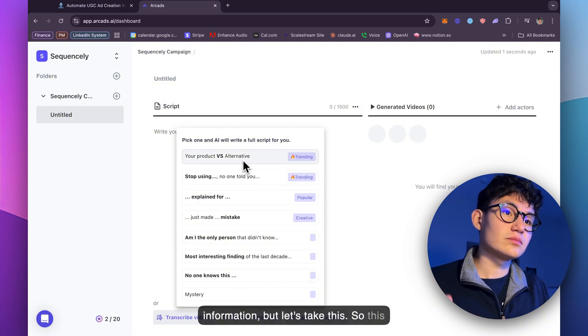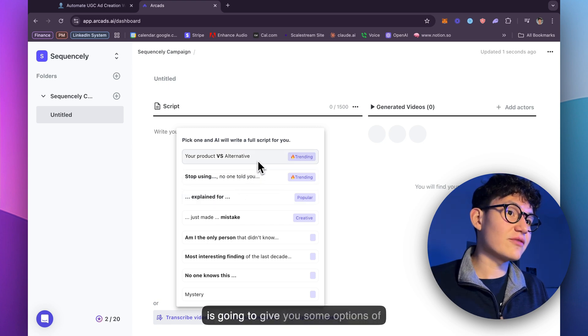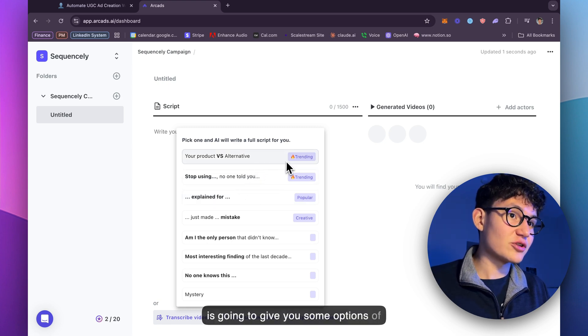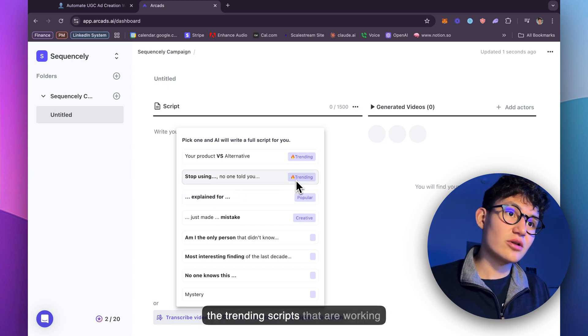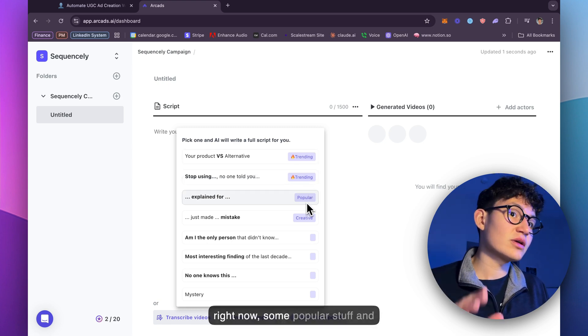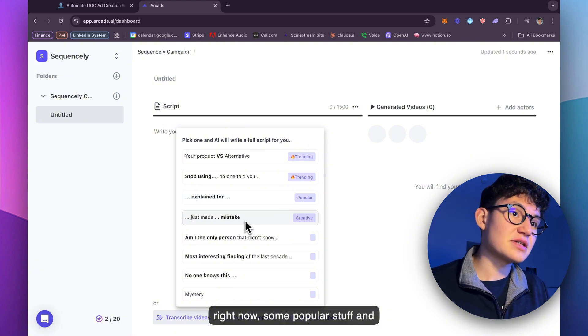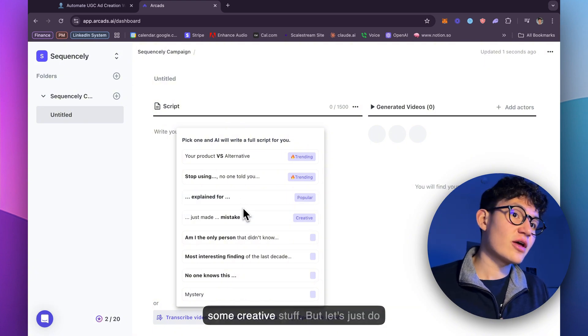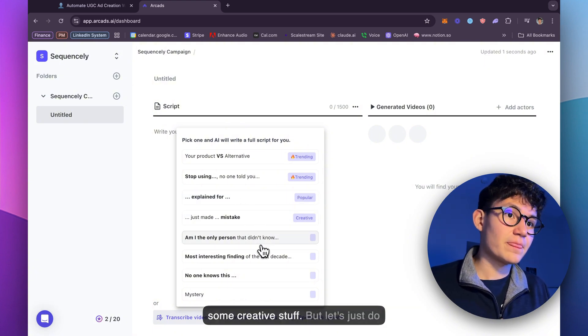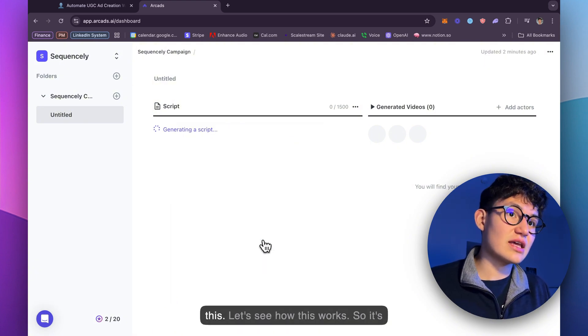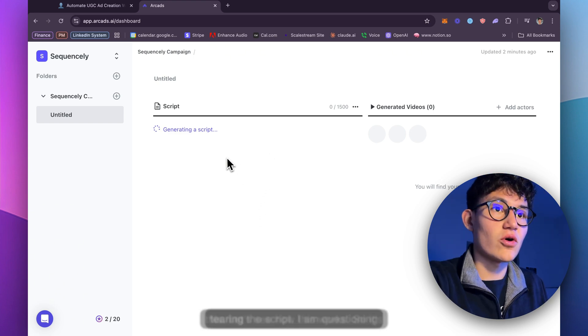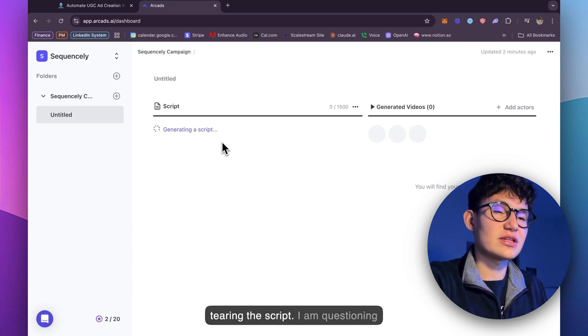So this is going to give you some options of the trending scripts that are working right now, some popular stuff and some creative stuff. Let's see how this works. It's generating the scripts.